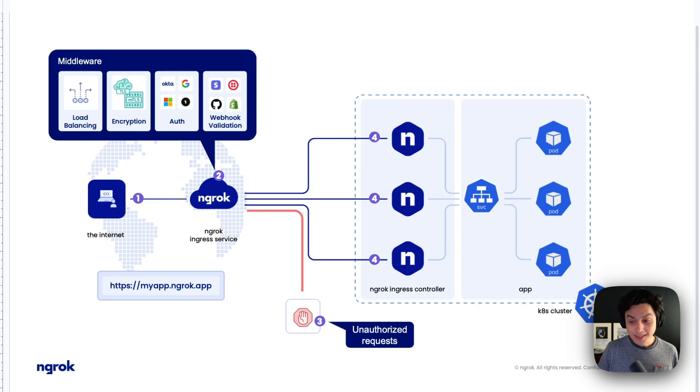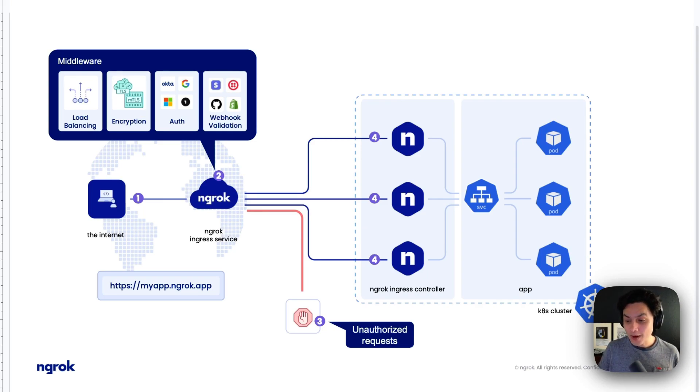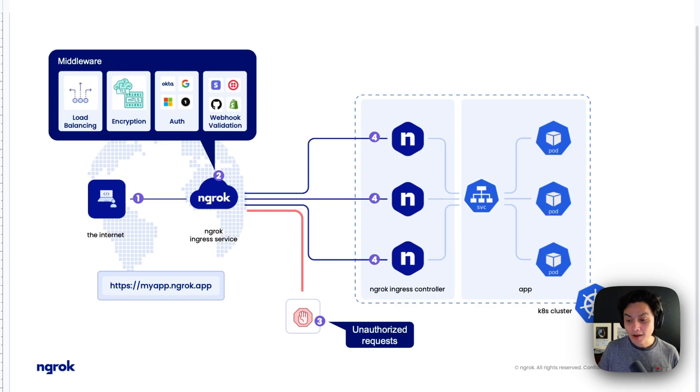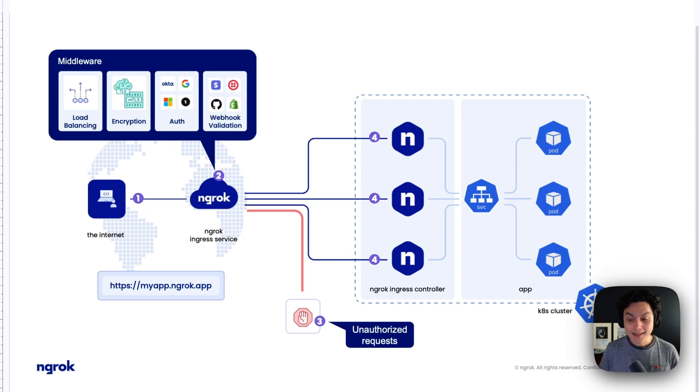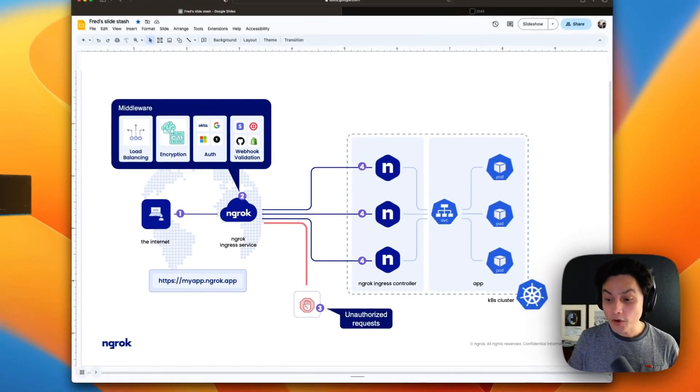For example, if you get a wrong request, an unauthorized request, it's blocked even before reaching your infrastructure, saving you some overhead and also making things simple and more consistent.